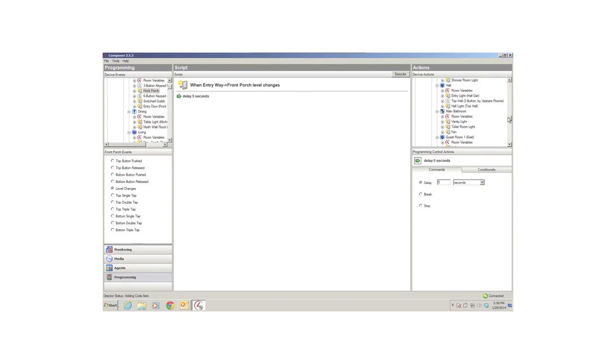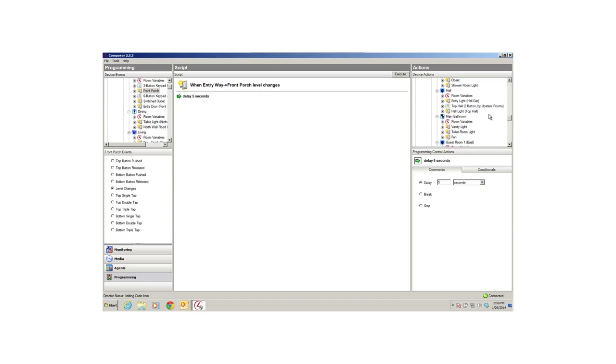A stop lets you stop all programming. You can use this command when you want to stop the program and start a new sequence of events within the same program.